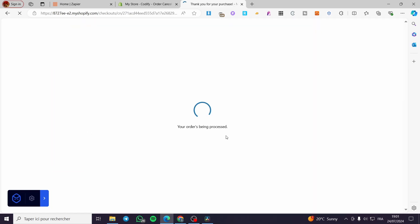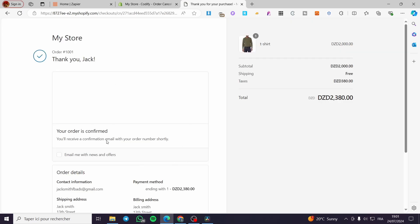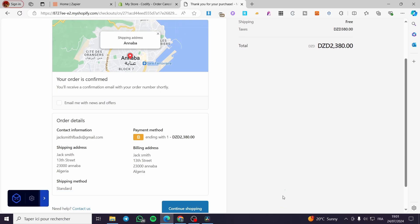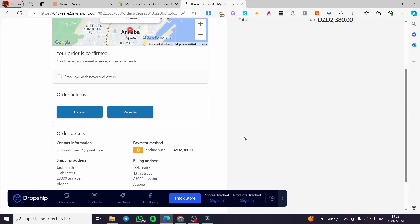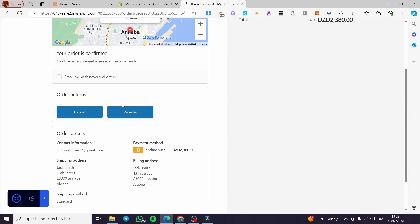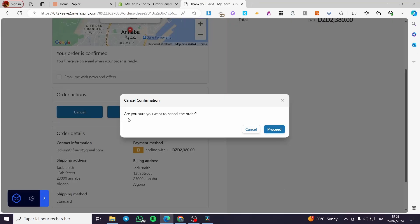Now I'm going to see the order right here. This is just an example order. We are going to see the result and check if the cancel button is available. As you can see, we have the Order Actions — we have Cancel and also Reorder.